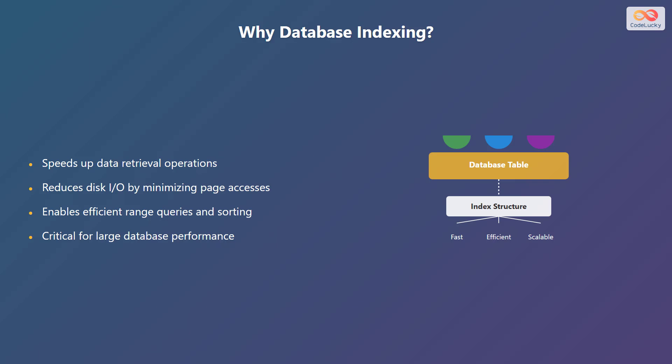Indexes also enable efficient range queries and sorting of the data. Because of these advantages, indexing is a critical component for ensuring large databases perform well.